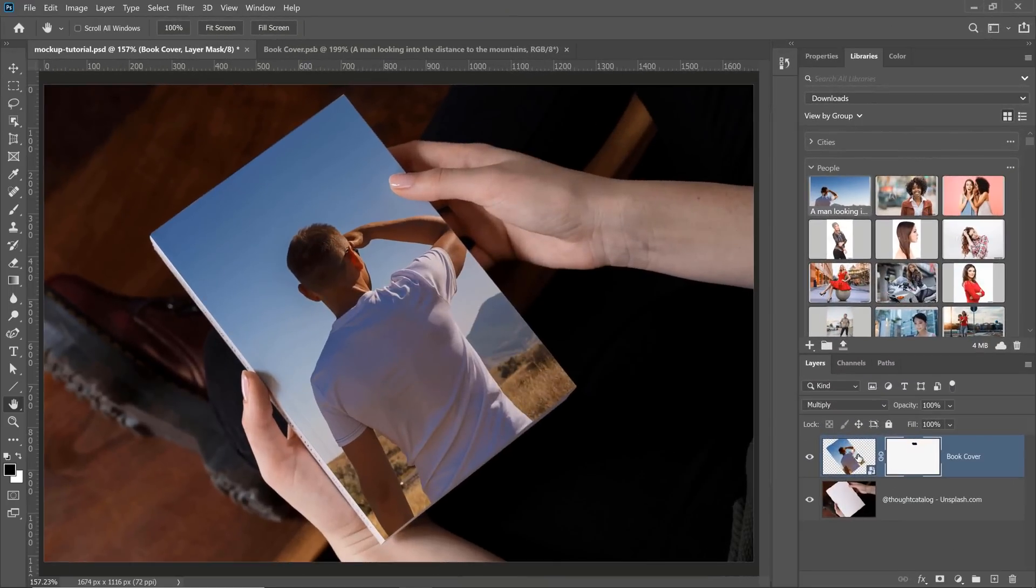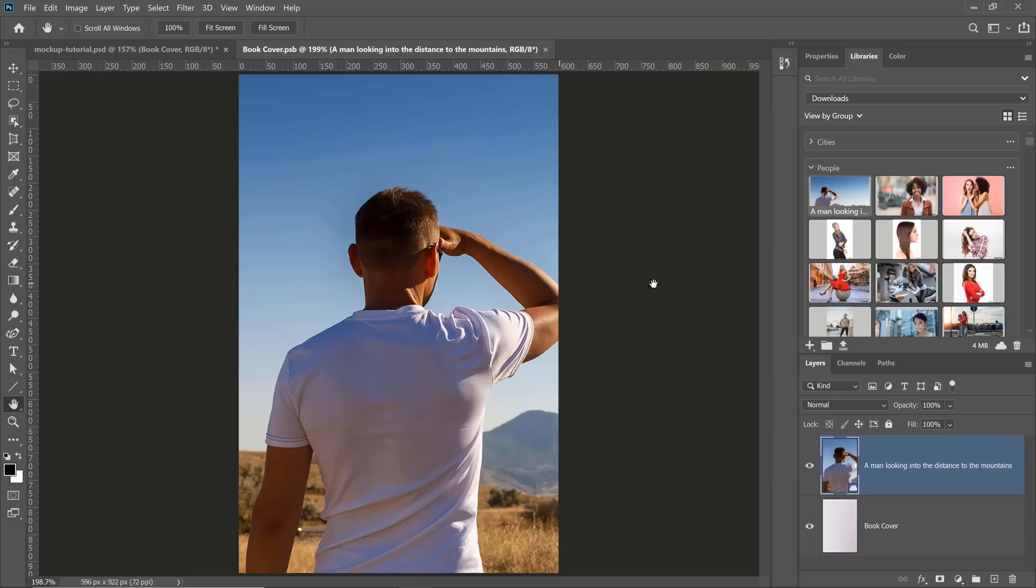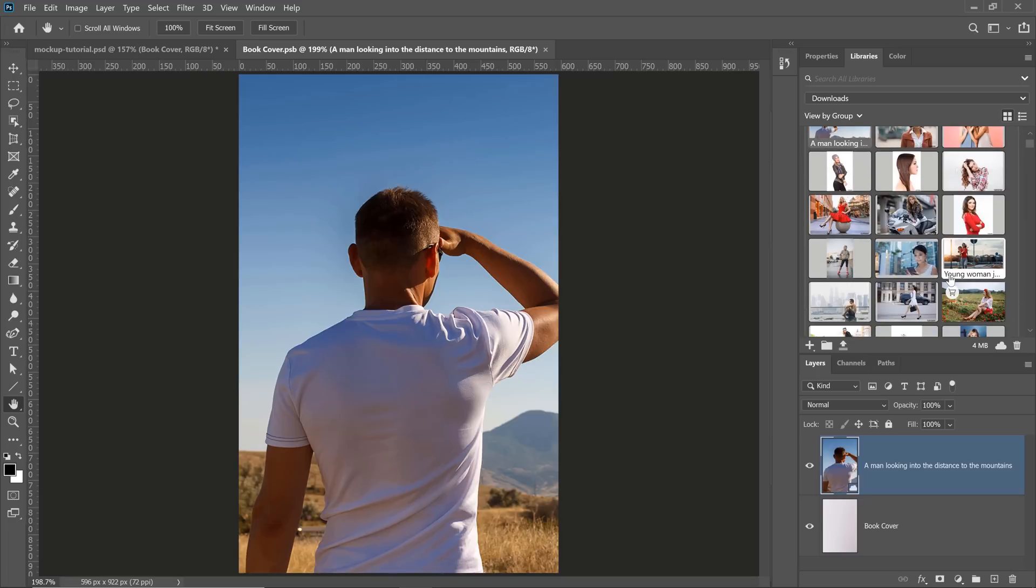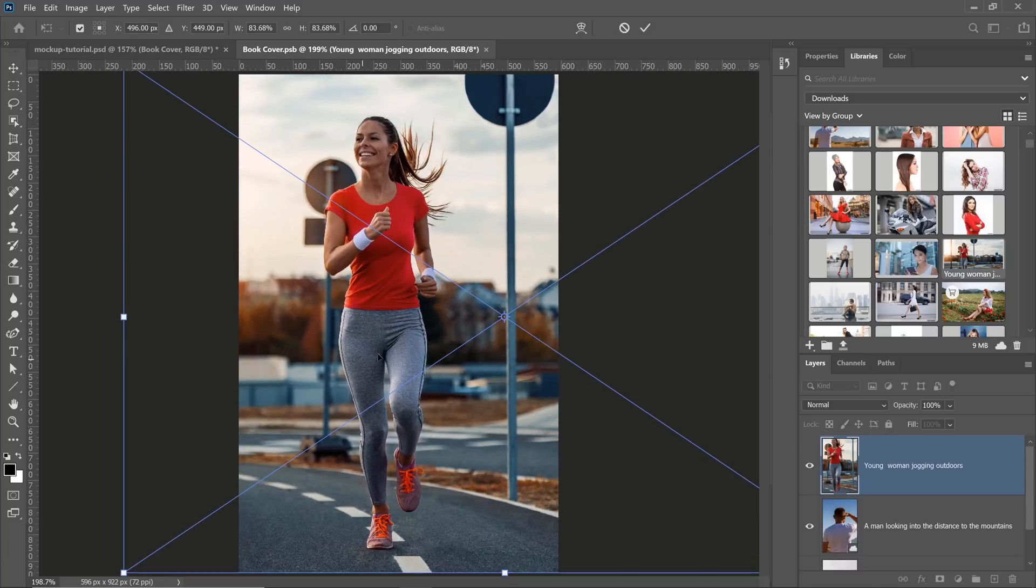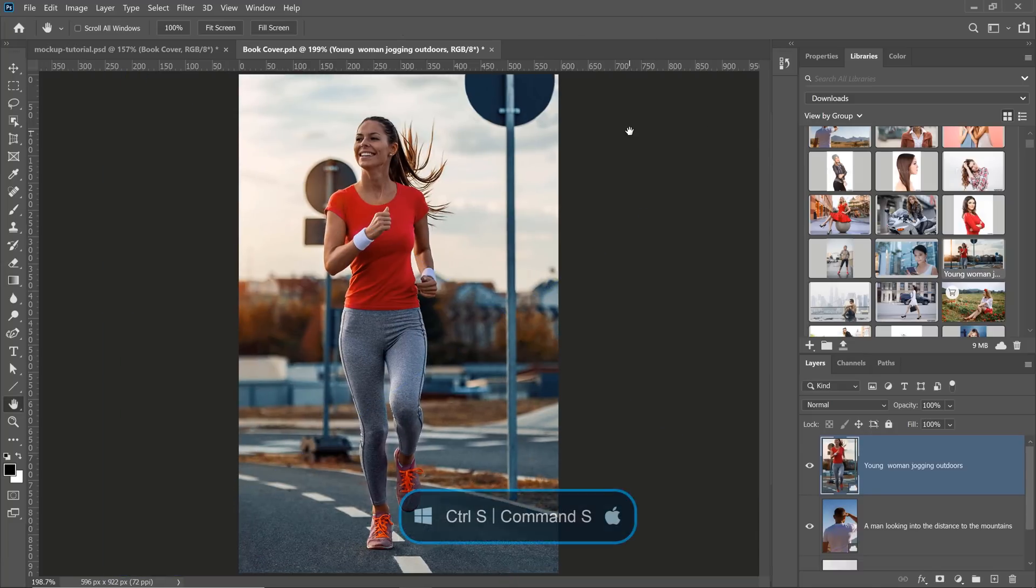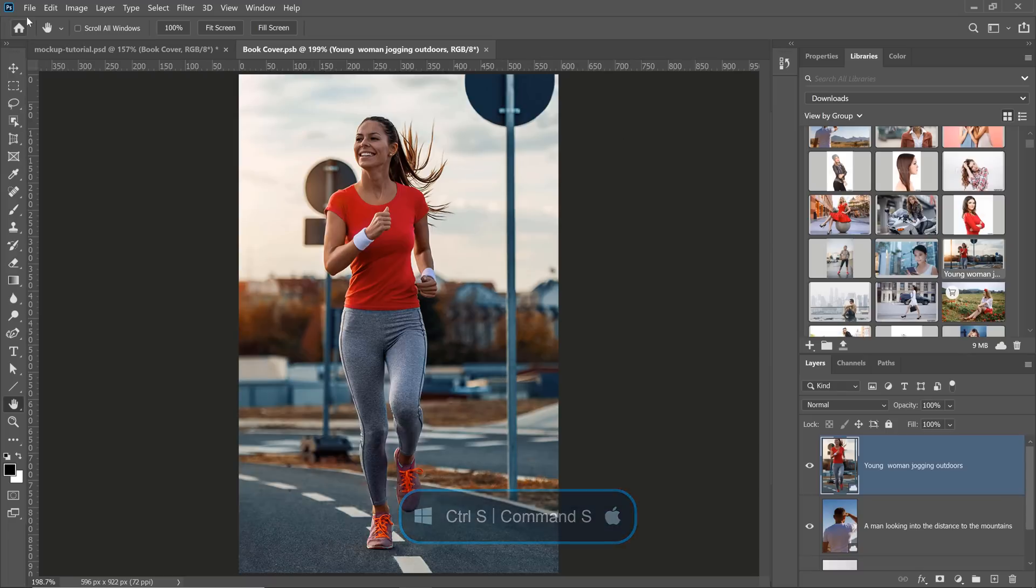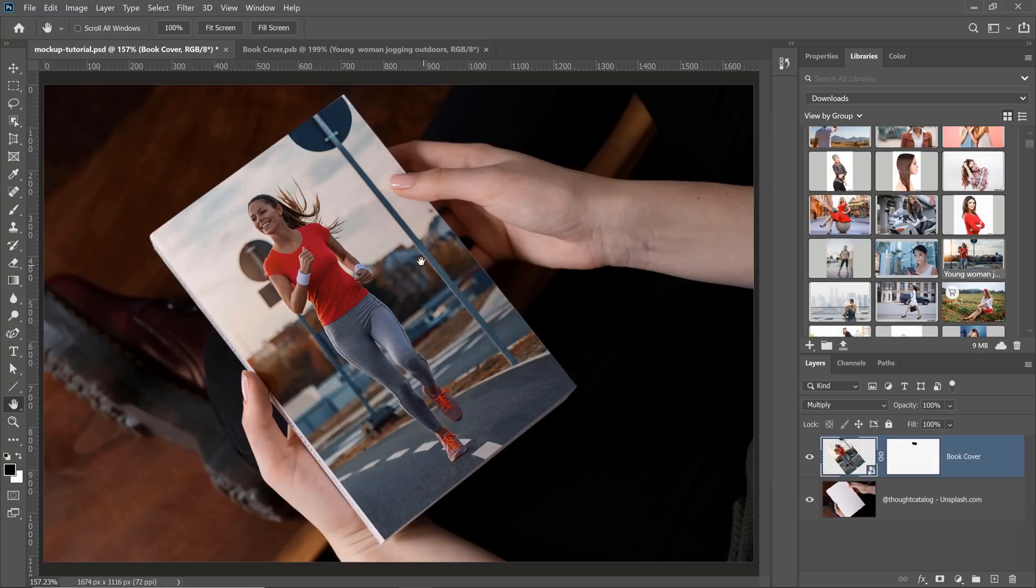And the best thing about working with a Smart Object is that you can always replace its contents. If you double-click on the Smart Object thumbnail, you'll open up the new tab and you can bring in any other image that you want to replace the cover. For example, I can drag this image here and transform it accordingly so that it fits on the cover. Once I save it and go back into my working composition, you'll see that Photoshop automatically replaced the cover, but we kept the layer mask and shadows that we worked on earlier.